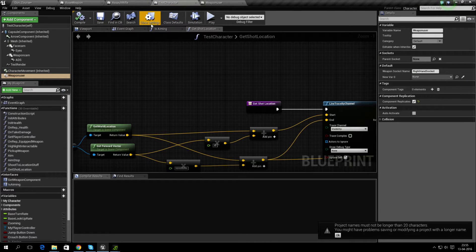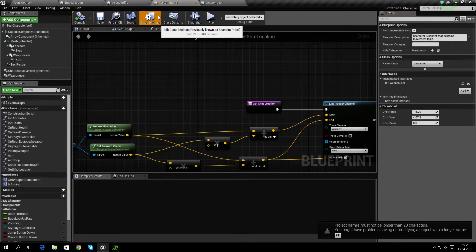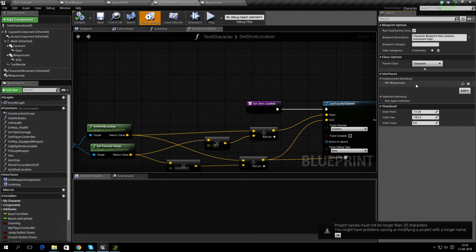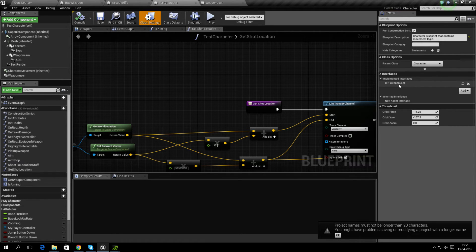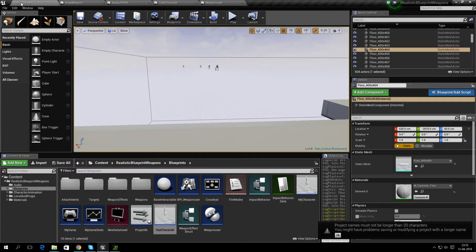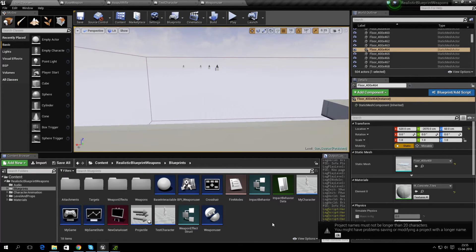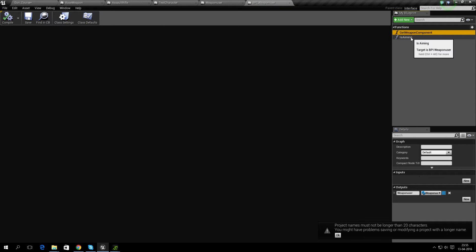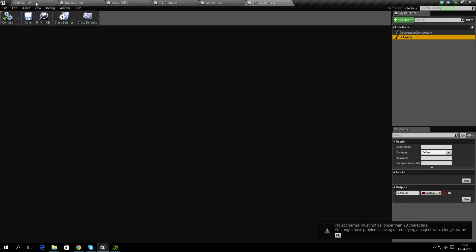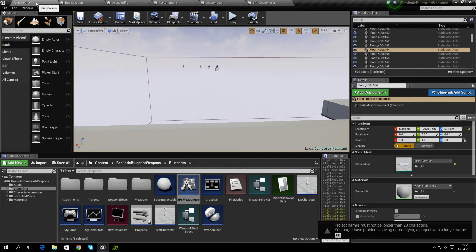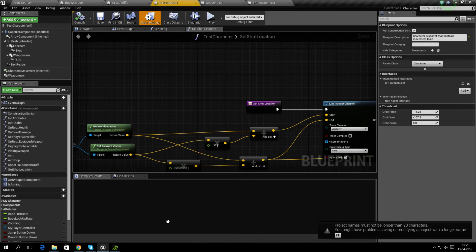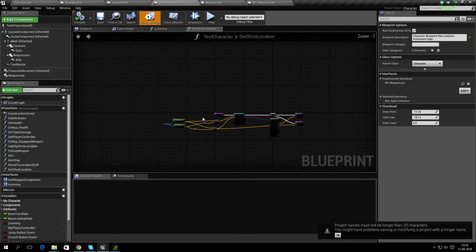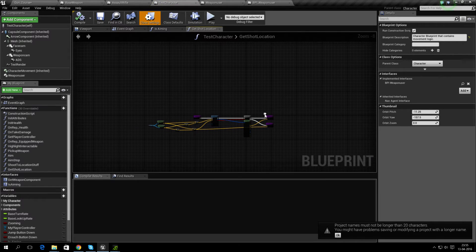Also, your character needs to, under Class Settings, implement this BPI_WeaponUser—that's Blueprint Interface Weapon User. There's not much in that; it's basically just telling you to create GetWeaponComponent and IsAiming. There are some changes made with this.